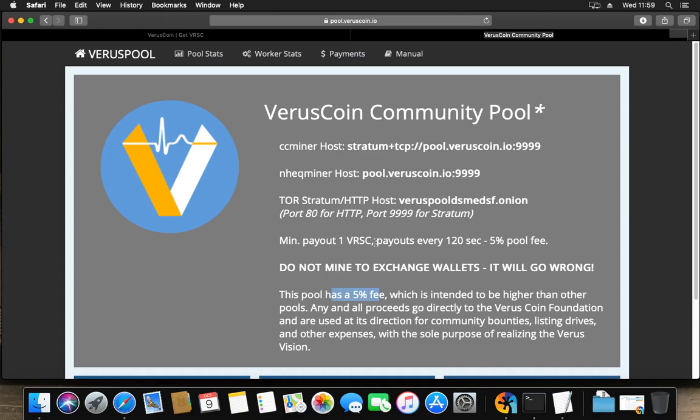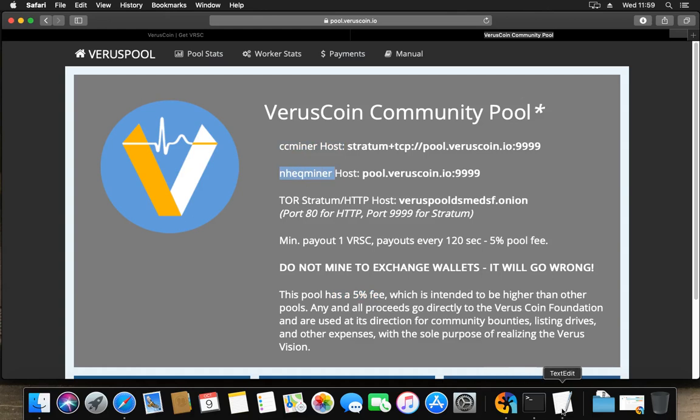I'll simply take the first one, not because of any particular reason other than that it is the VerusCoin community pool. It gives me information for a ccminer and for an nheqminer. Well, if I remember correctly, we got nheqminer. So what we have here is the host is pool.viruscoin.io colon 9999, and the 9999 is the port number. We have to put it in separately.